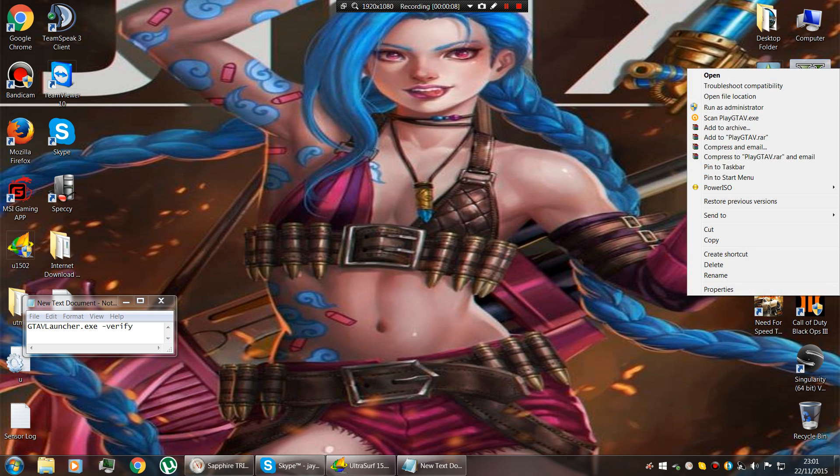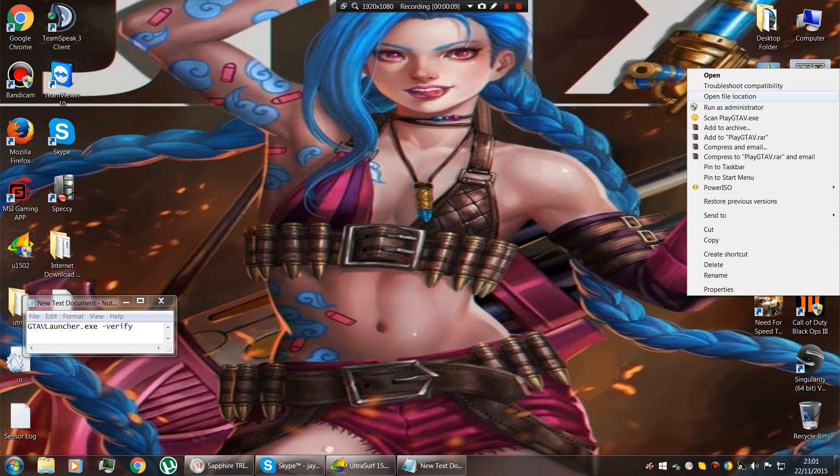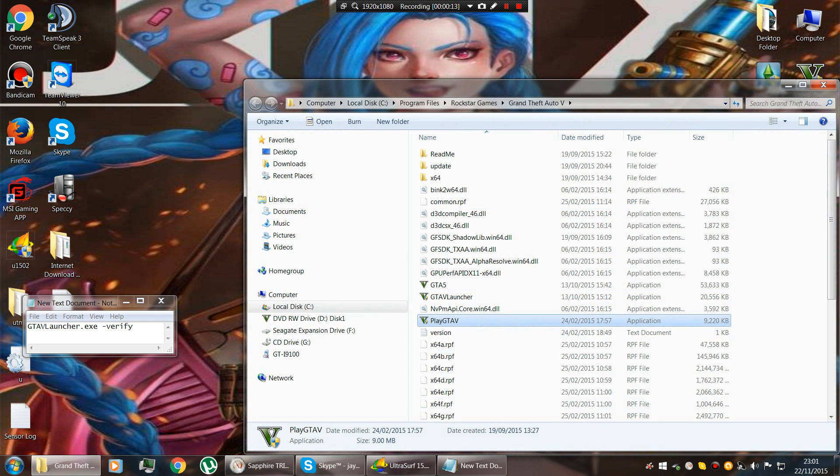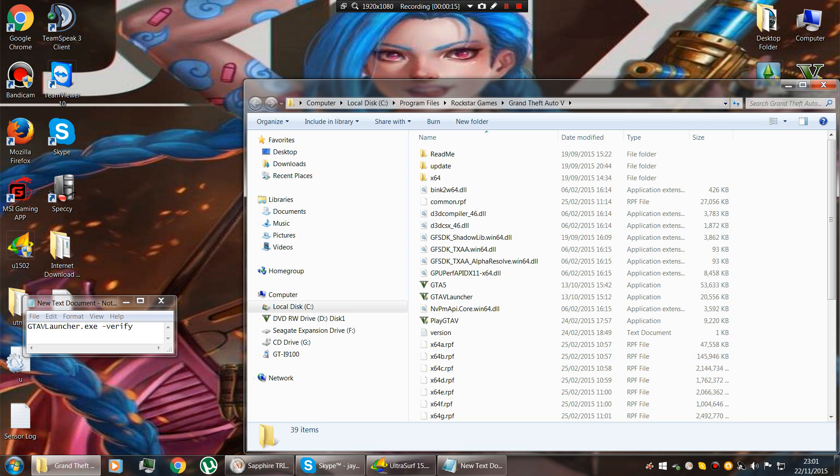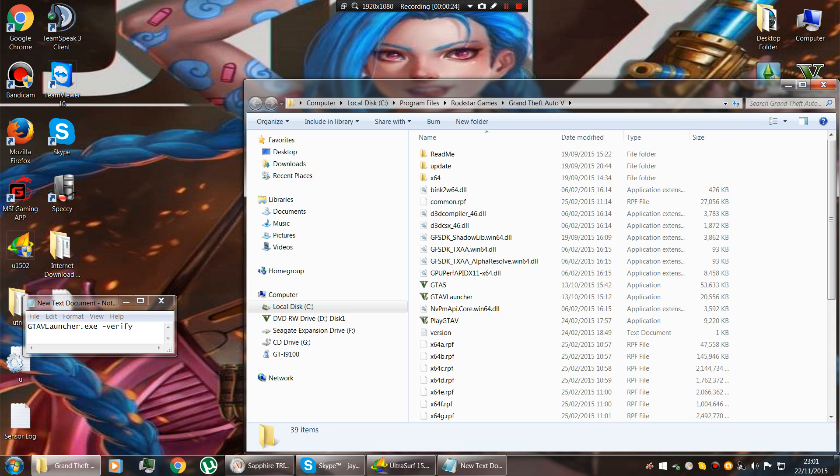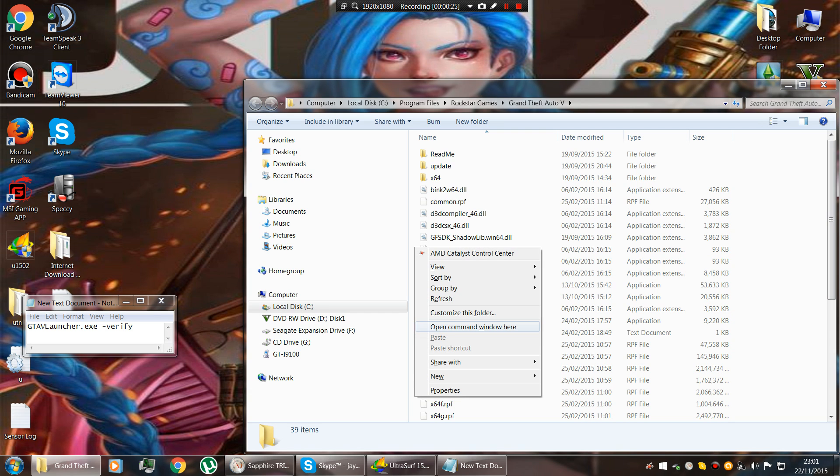So you right-click GTA, go to open file location. You get this, just click anywhere in the white bits and once it's highlighted, press shift and right-click. This gives you that, open command window here.